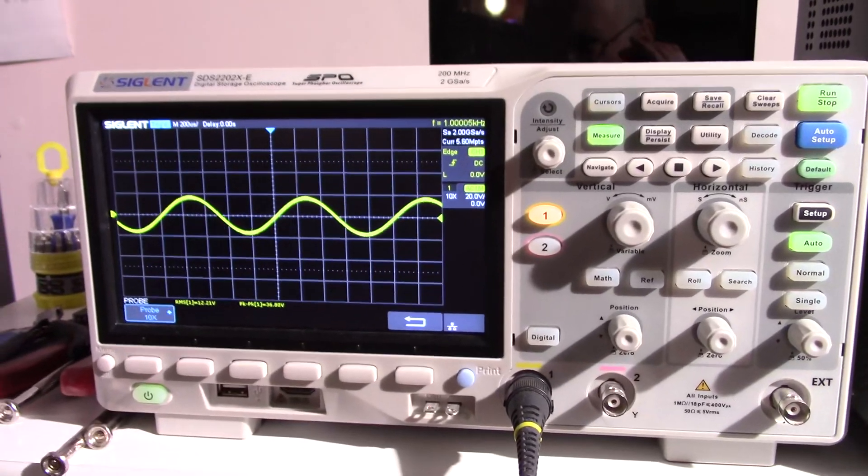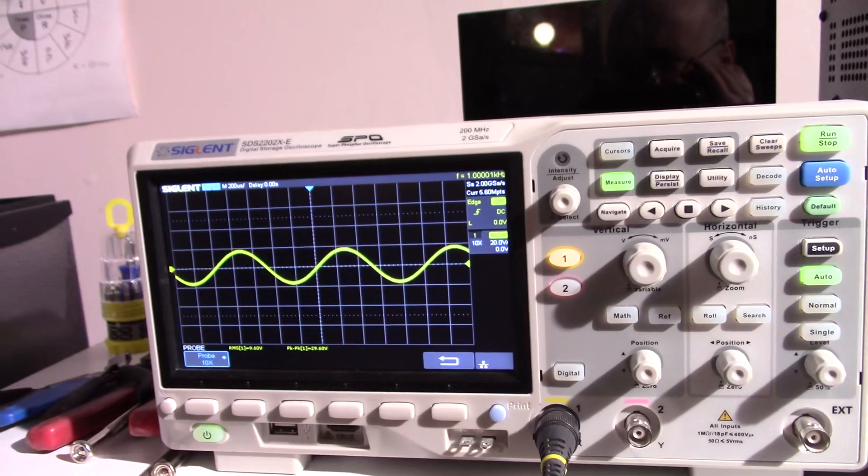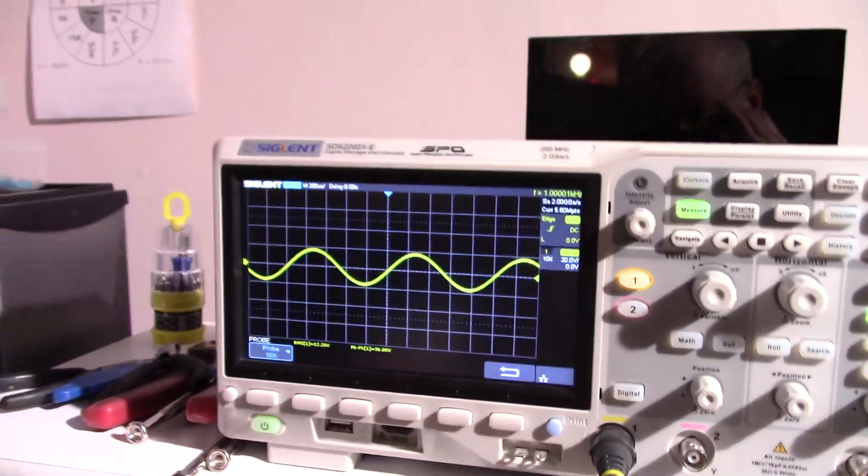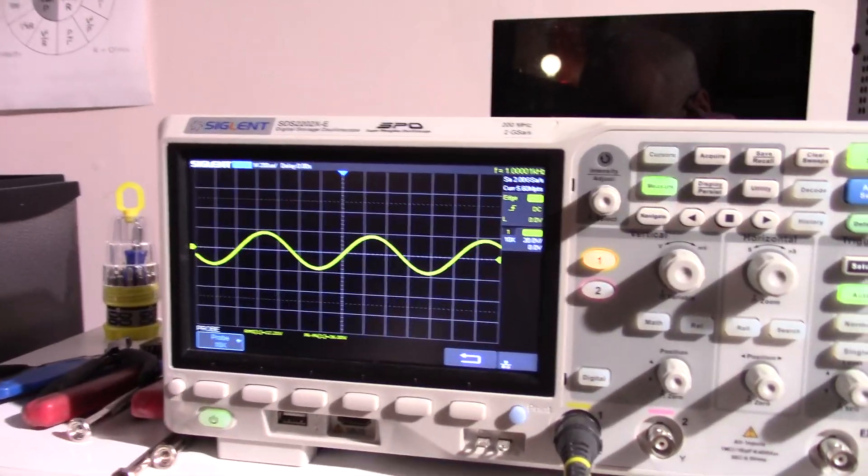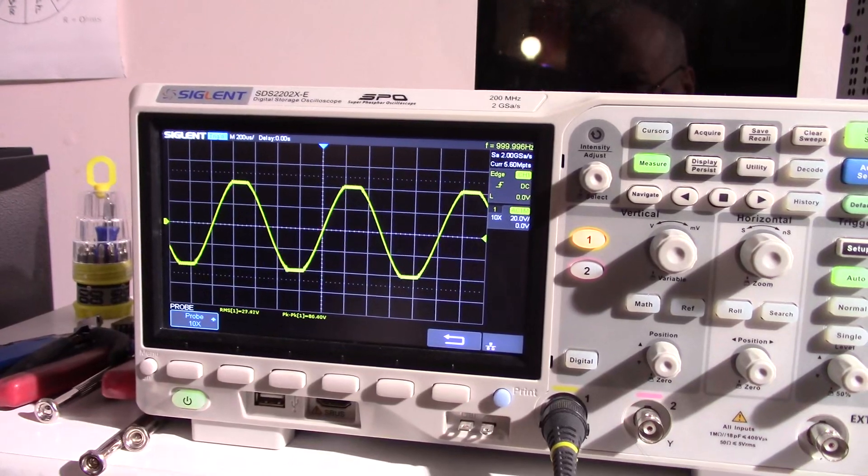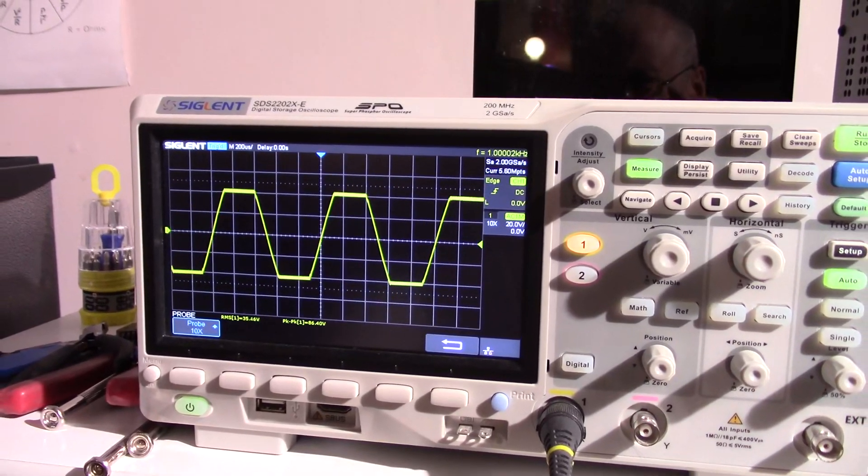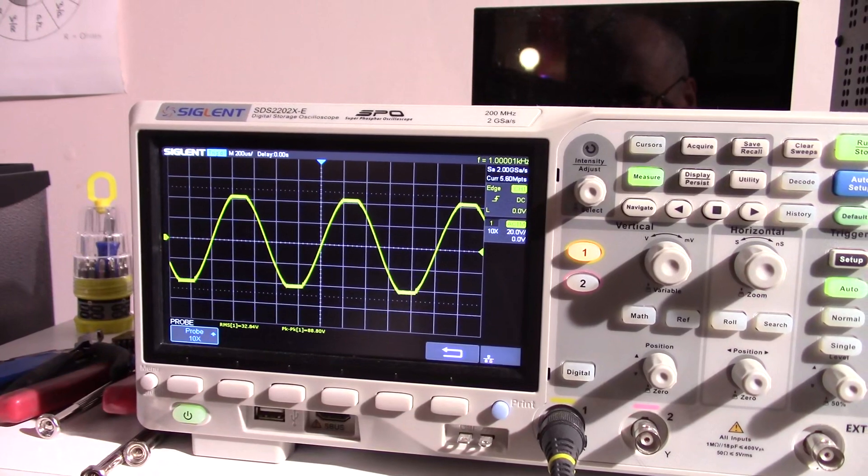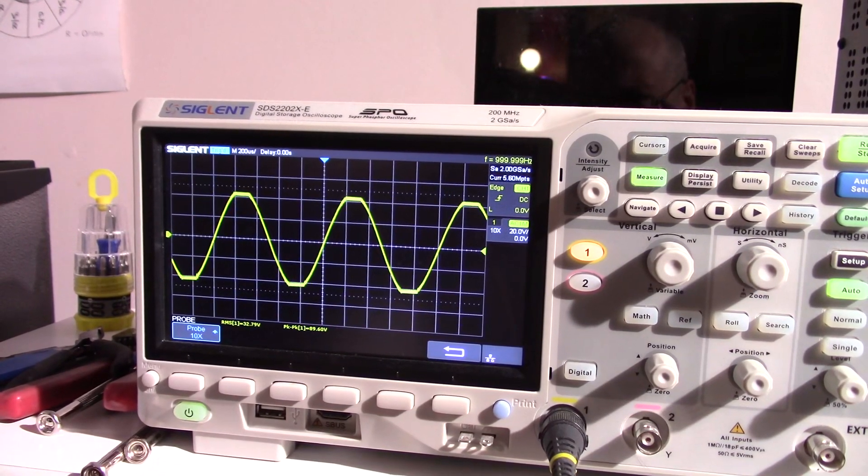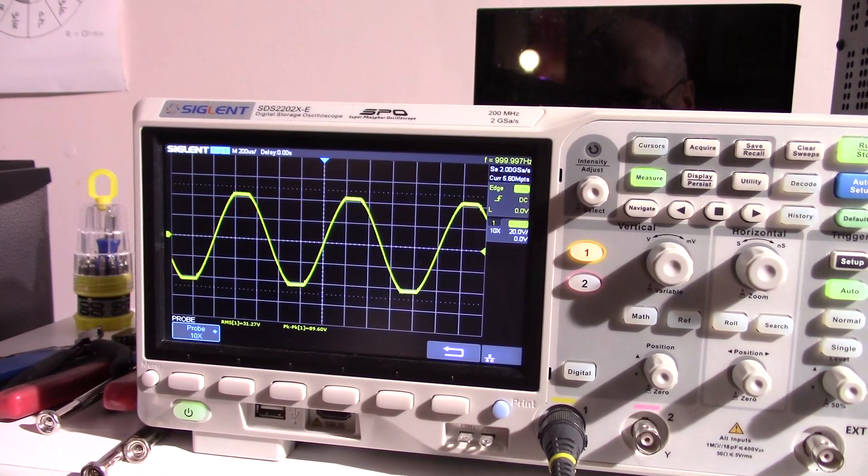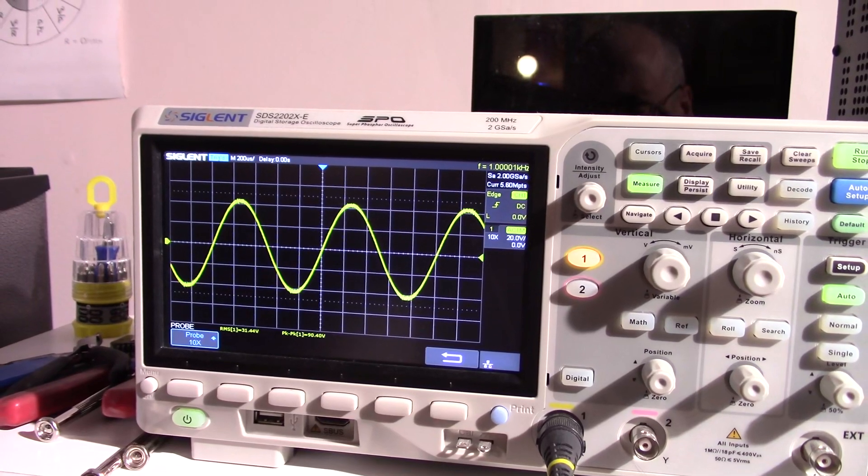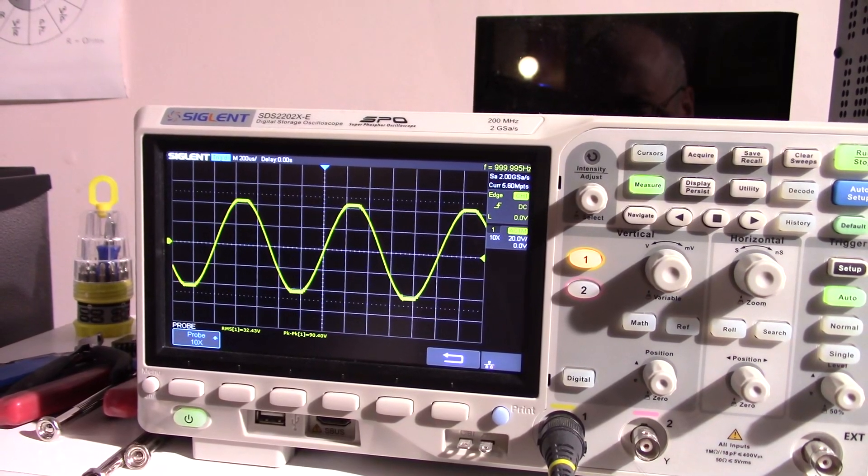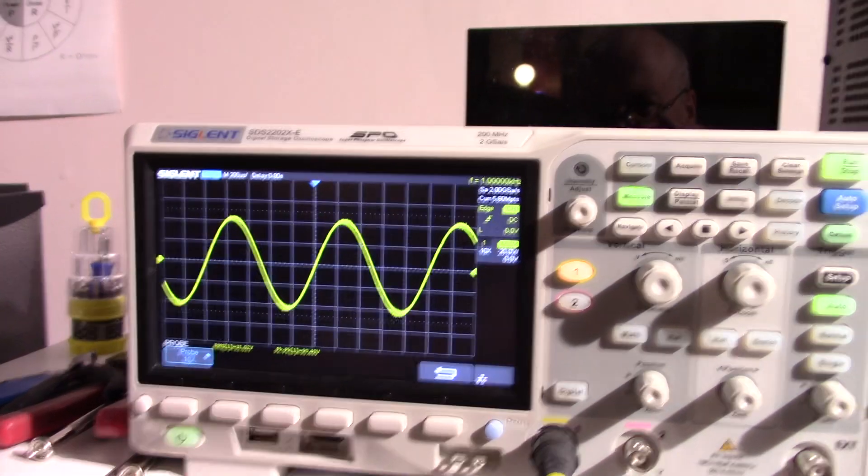So let's crank it up here and see what we get. I'm putting a lot of voltage into the thing. It makes quite a bit of voltage. Okay, there's clipping. Back it out. Try to get it right on the edge there.